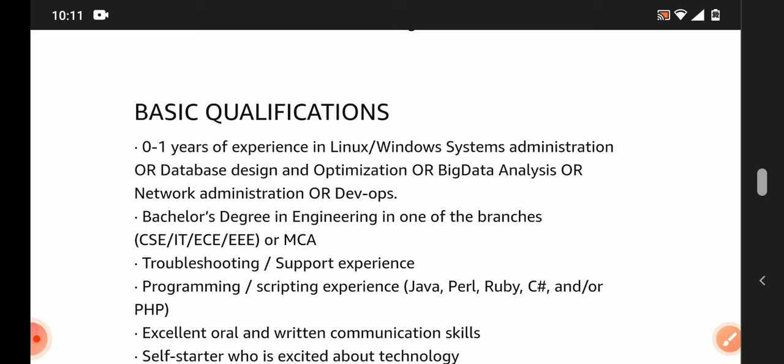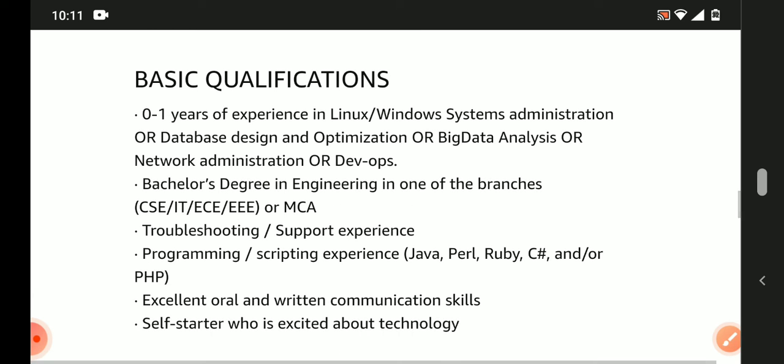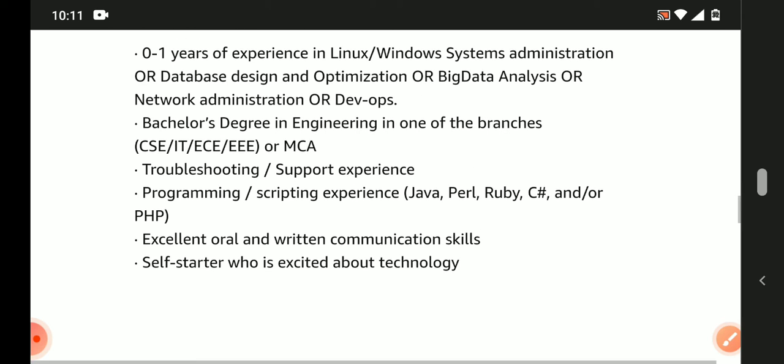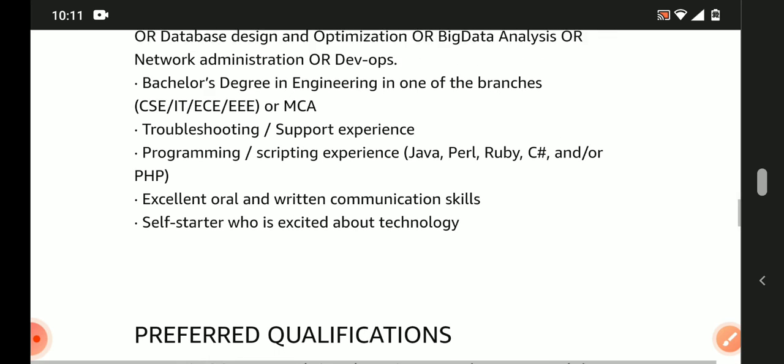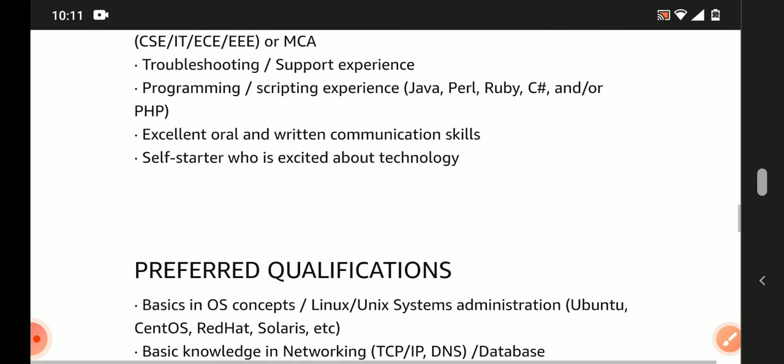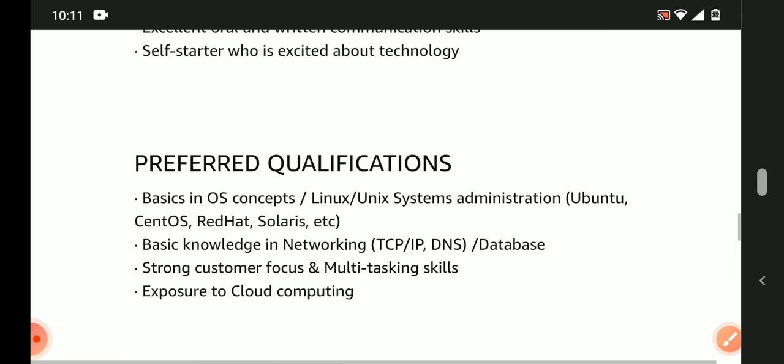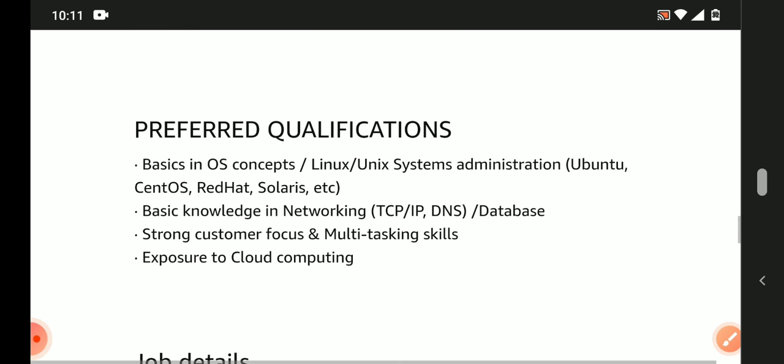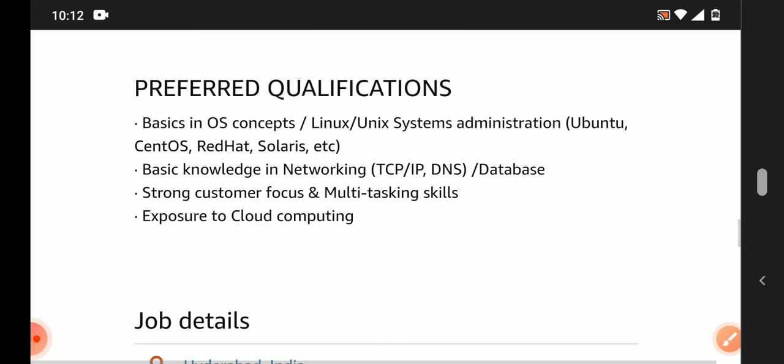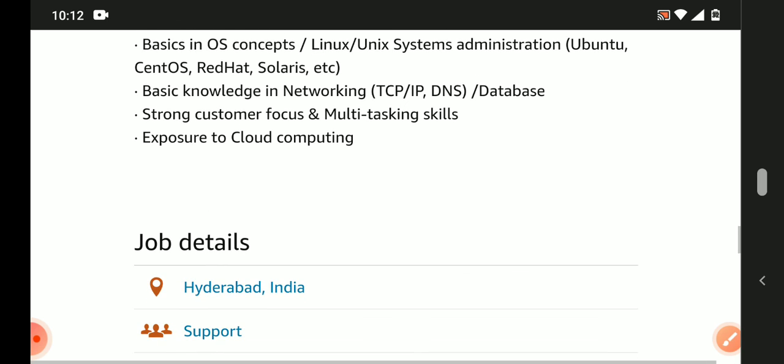Troubleshooting and support experience is an added advantage. Programming knowledge in Java, Ruby, C#, PHP. Excellent communication skills both written and verbal in English. Self-starter who is excited about technology. Preferred qualifications: customer-focused, multi-tasker, exposure to cloud computing.